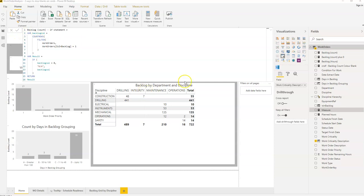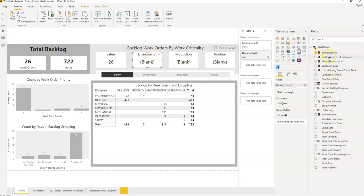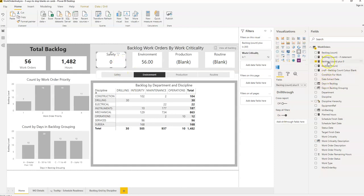Now we've got a second option: rather than displaying zero, we display a message indicating there's no value or it's not applicable. Let's add that into the Environmental card by replacing the existing measure. We can see it shows 'N/A' now. If we filter by Environmental, it'll show the actual backlog value, while the other card still shows zero using the backlog count plus zero measure.